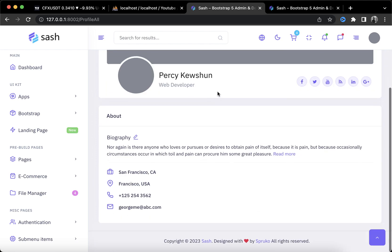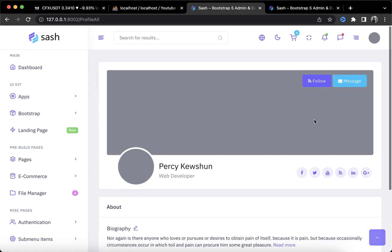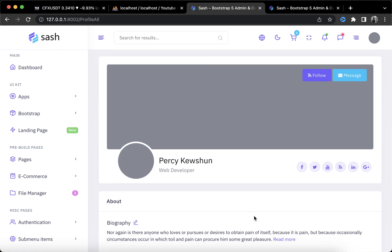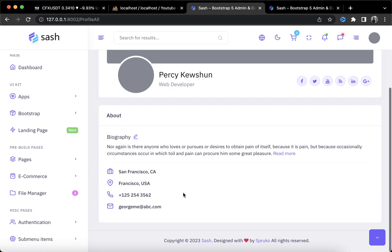In the next video, I'll be customizing all of this — adding buttons to change the profile picture and background. Stay tuned for that, and if you have any questions, make sure to comment down below. See you guys!